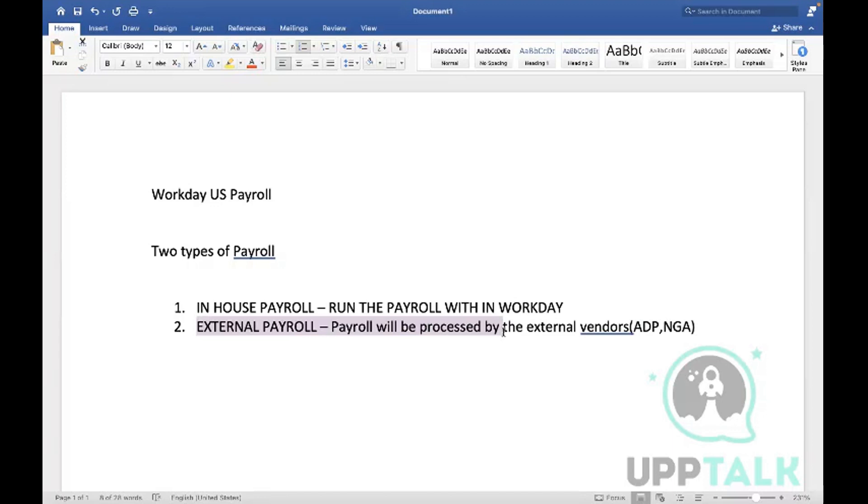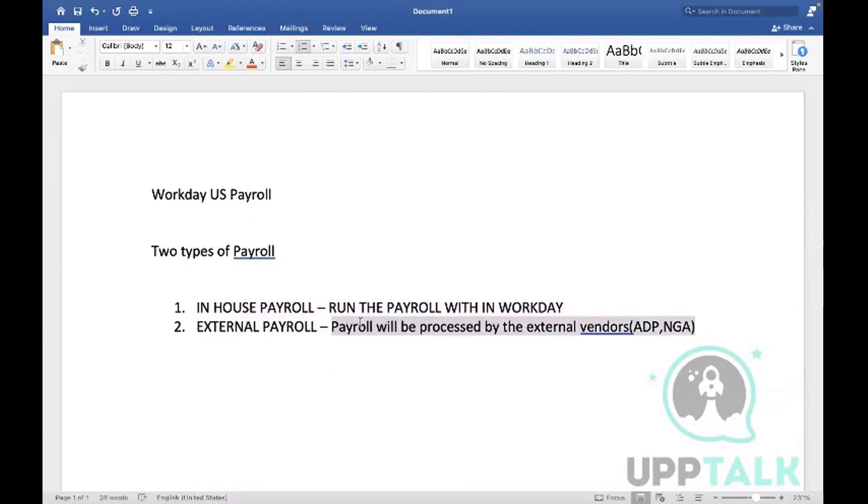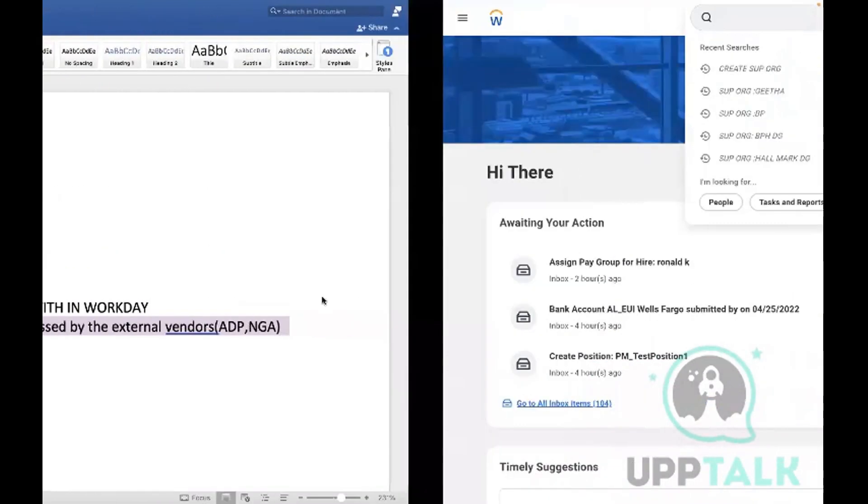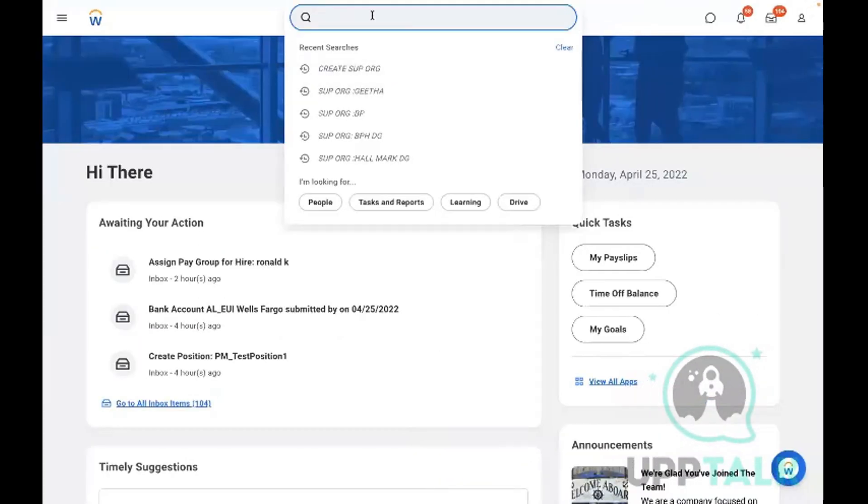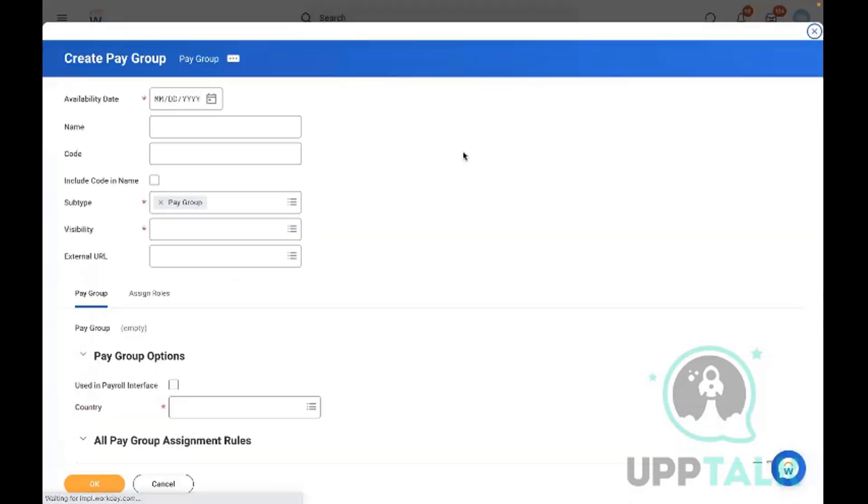Now, the question is: only US payroll is in-house payroll, or are other countries also in-house payroll? As per the standard, you can configure international payroll in the in-house payroll. There's no limit at all - you can configure any number of countries. Just to give some example, let me show you.